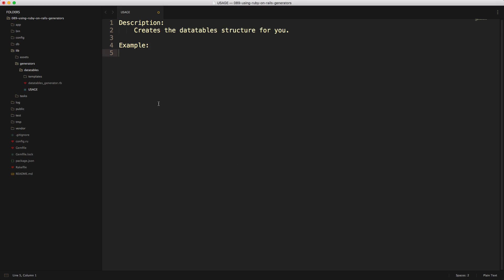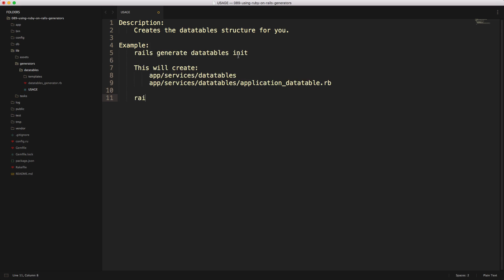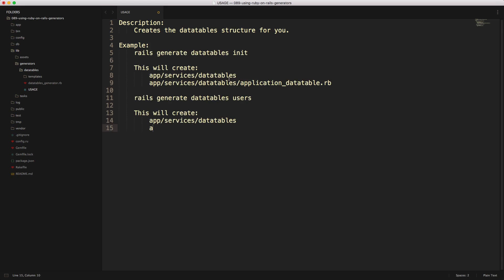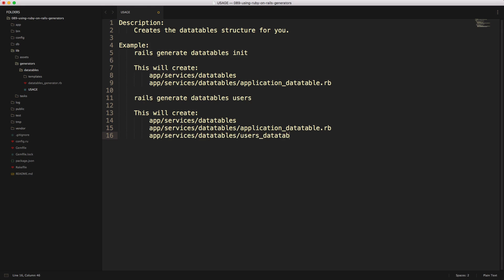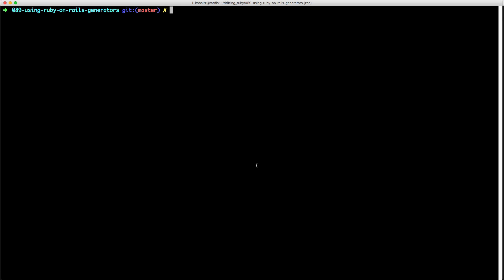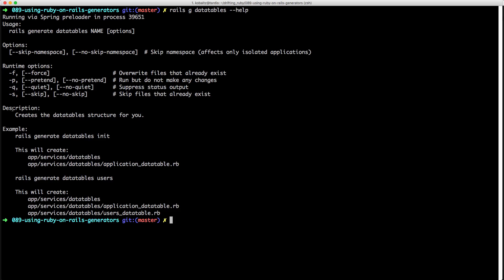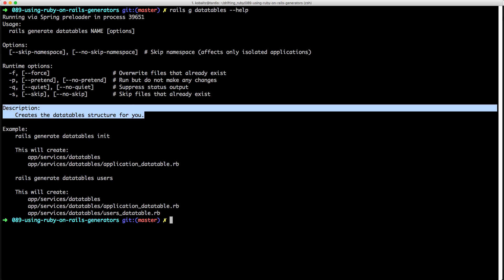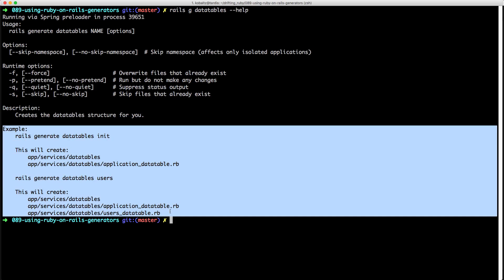For this generator I want to show two examples. One is where we run the generator with `init`, which creates the `app/services/data_tables` folder and our application data table. When we pass in a model name — plural or singular — it should also create the data tables folder, the application data table, and then a model-specific data table such as the users data table. Running `rails generate data_tables --help` in the terminal returns the description and usage examples.